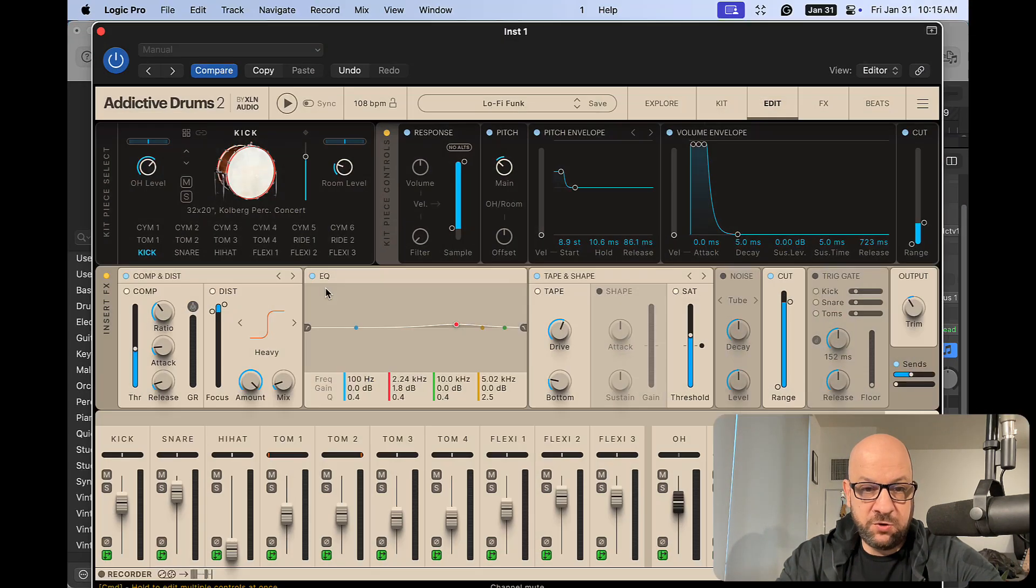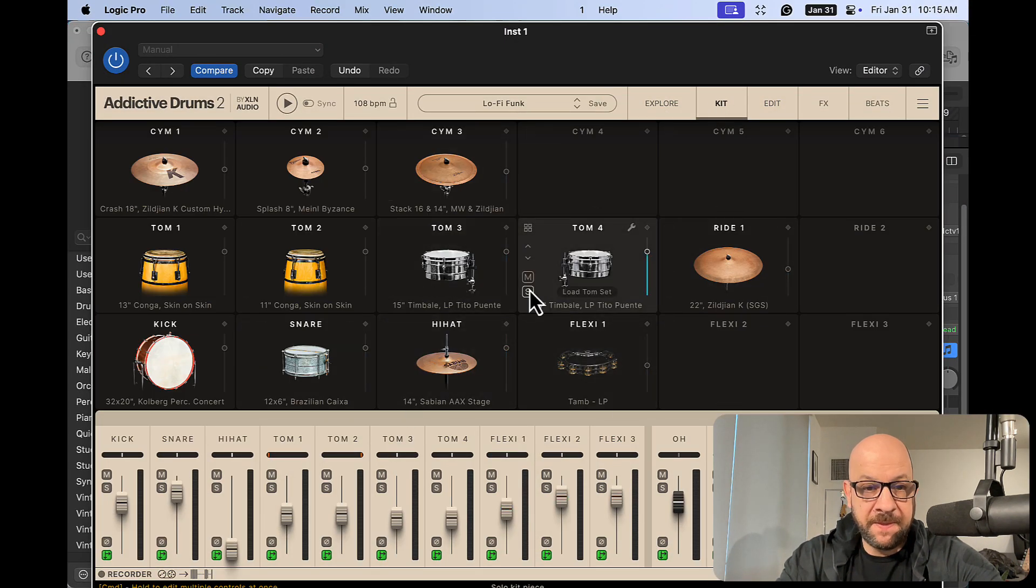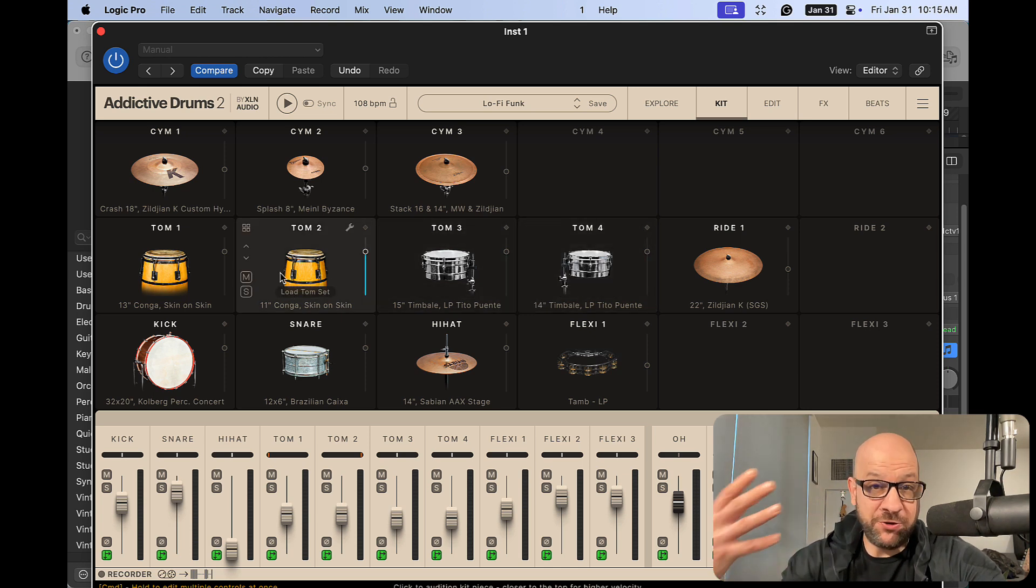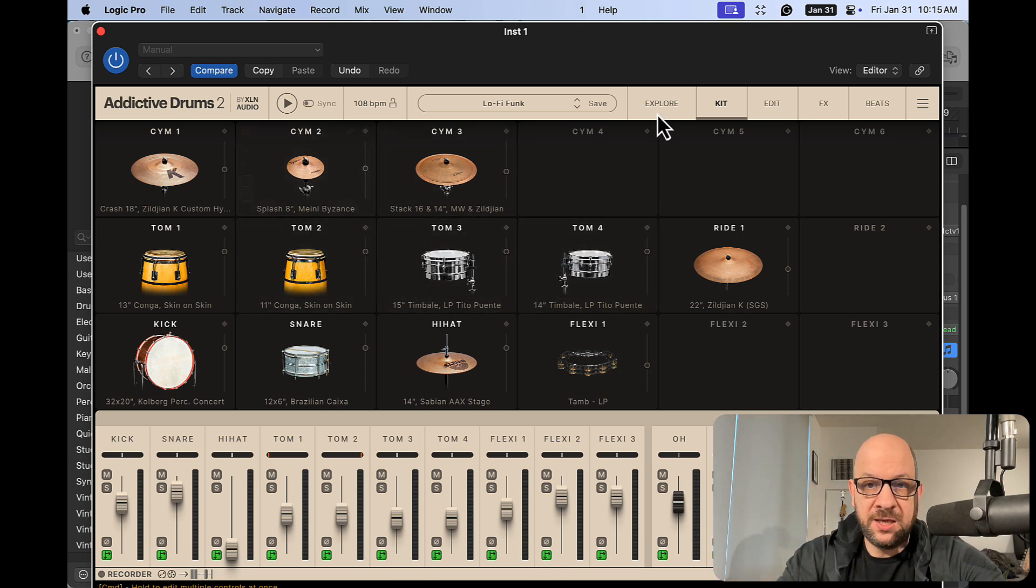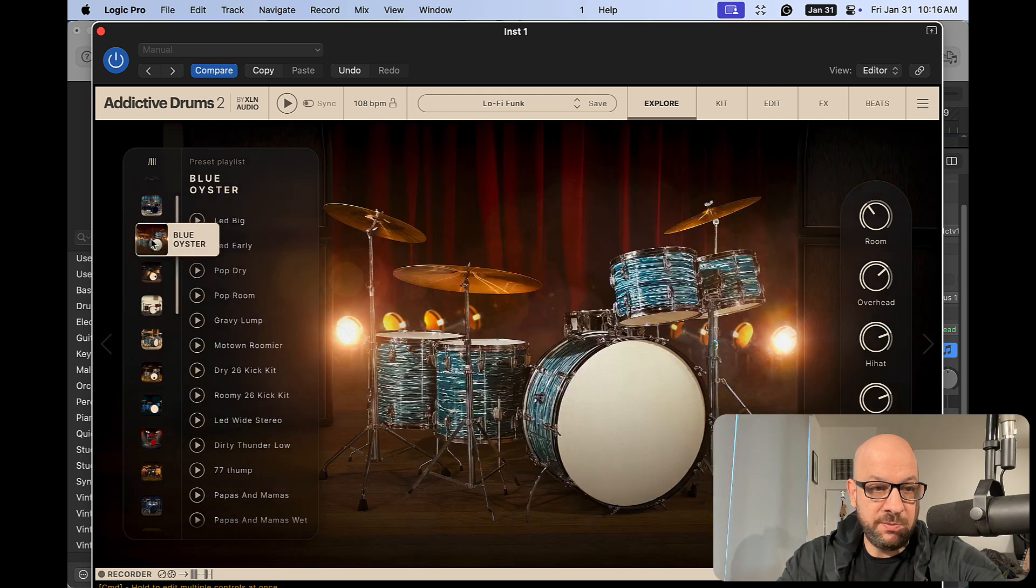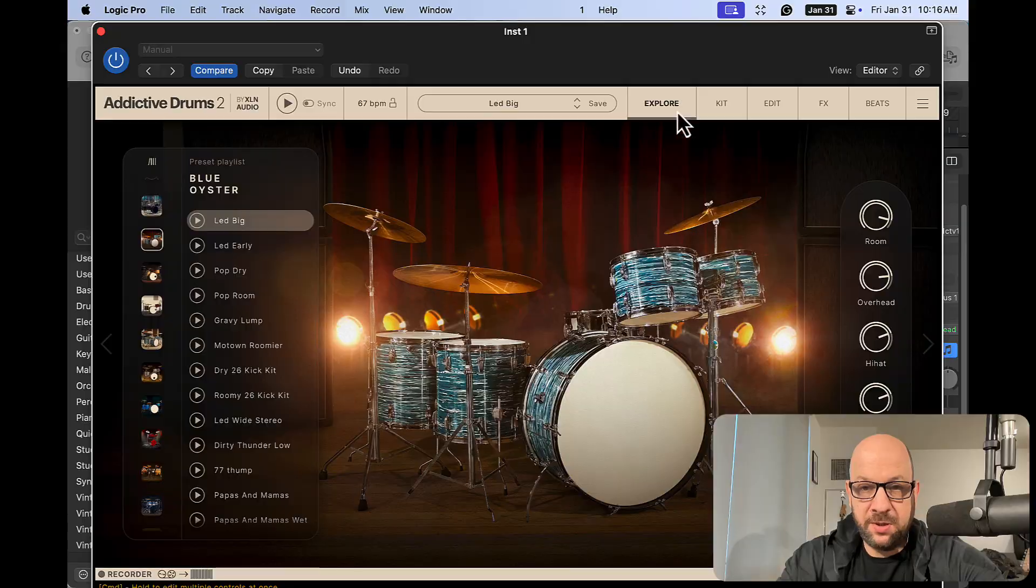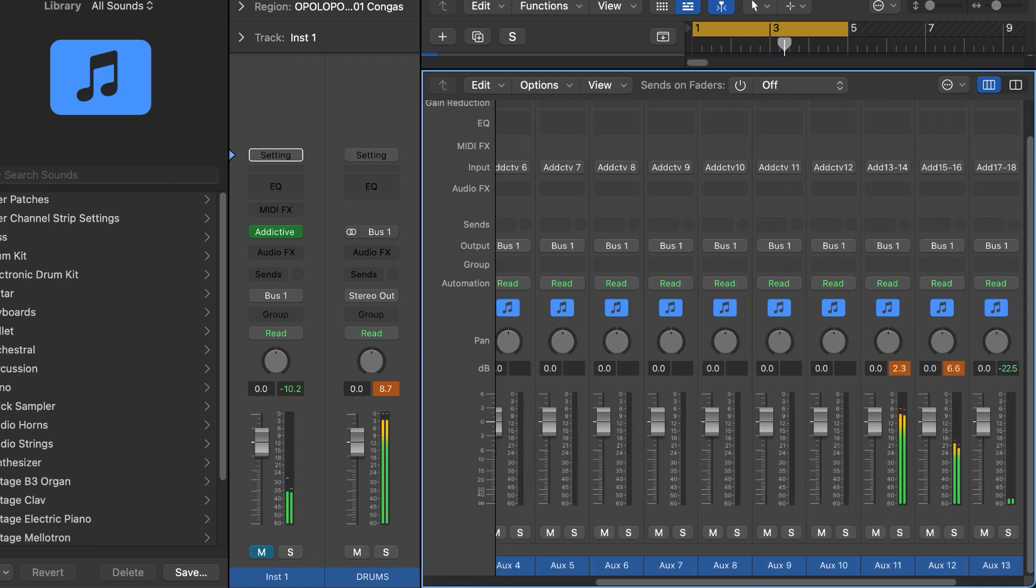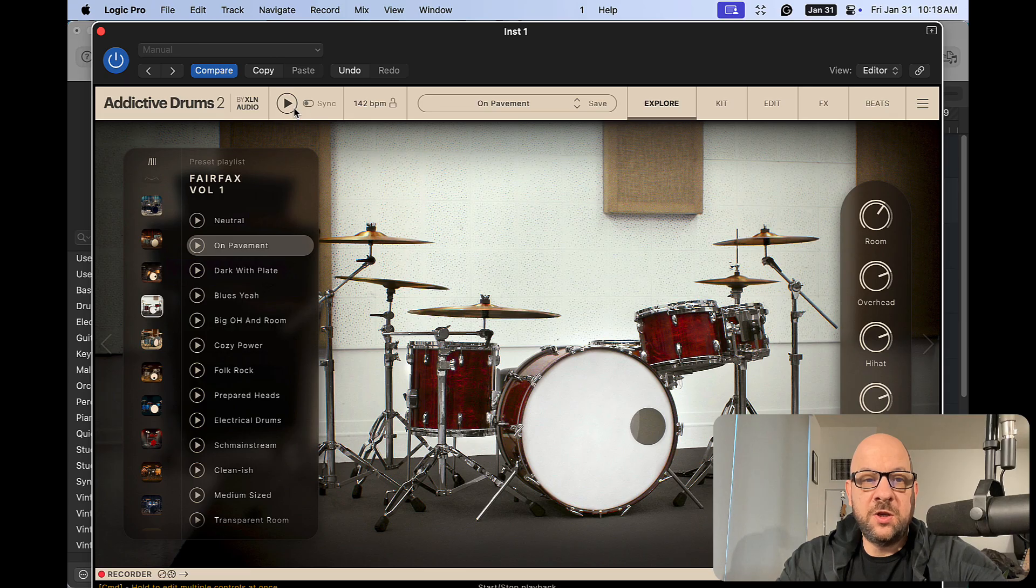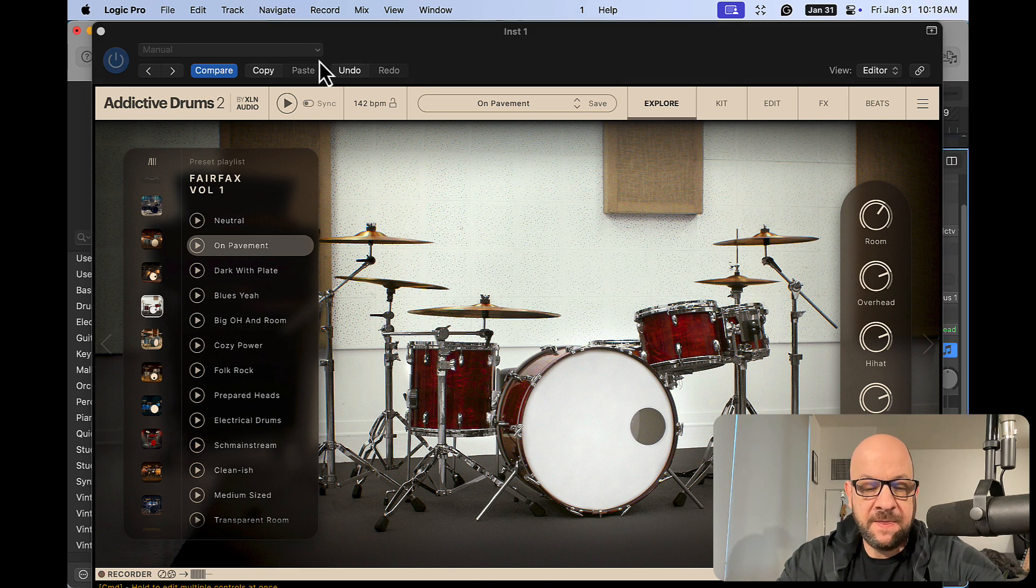Now, a cool thing about Addictive Drums too is when you change the kits, all your routing stays the same as opposed to like Easy Drummer where it just gets all crazy. But let's try that real quick. Let's see if we want to do this Blue Oyster kit here. So we just load that kit up. So no matter what kit we change it to, we're going to get the mixer that stays the same.